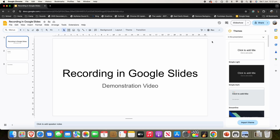Hello and welcome back to another video on Unpacked Technologies. In this video, I'm going to be showing you how to record a Google Slides presentation. Following this process will allow you to record a Google Slides presentation right from within your web browser without the need for any extra third-party extensions or applications. This works on all computers on the desktop version of Google Slides, and it's a pretty simple process, so let's get straight into it.